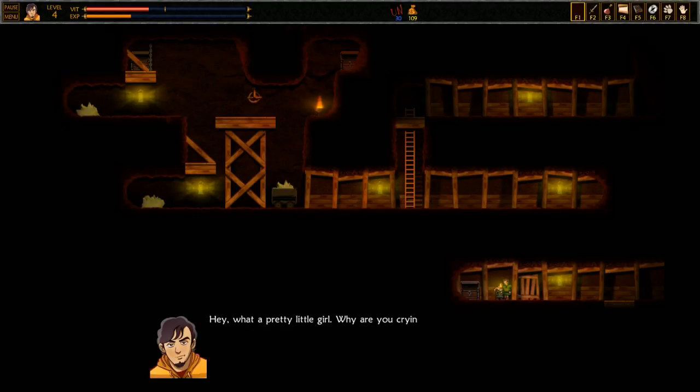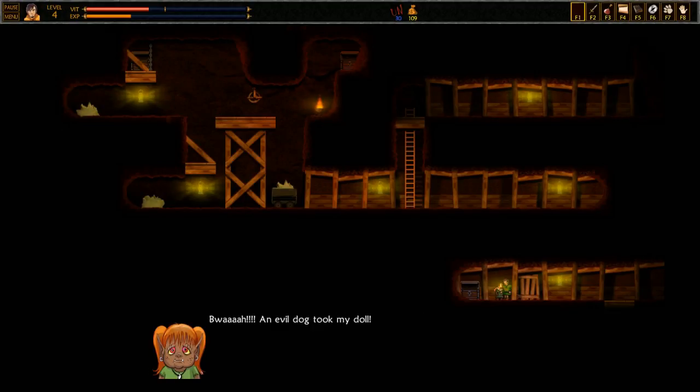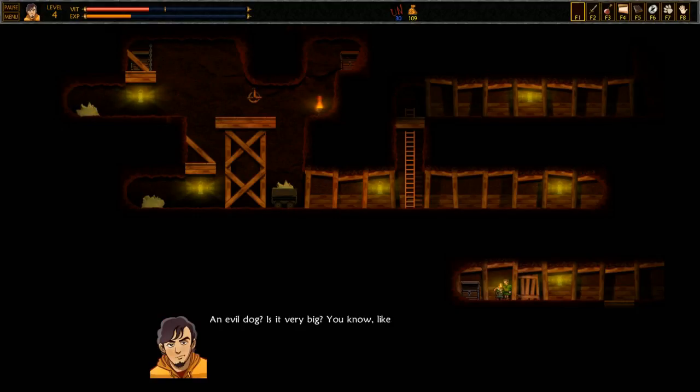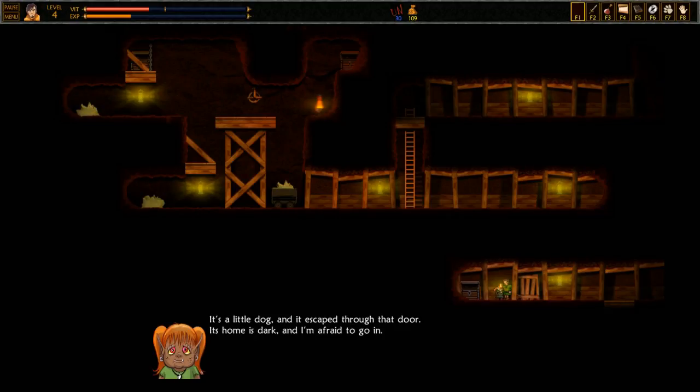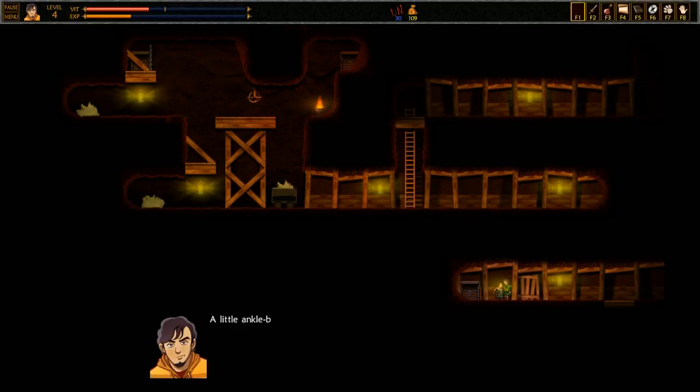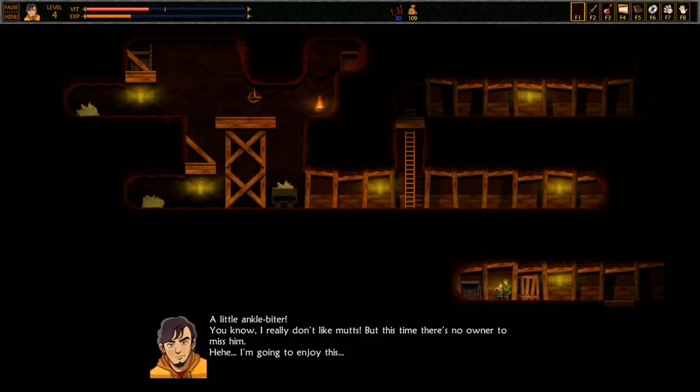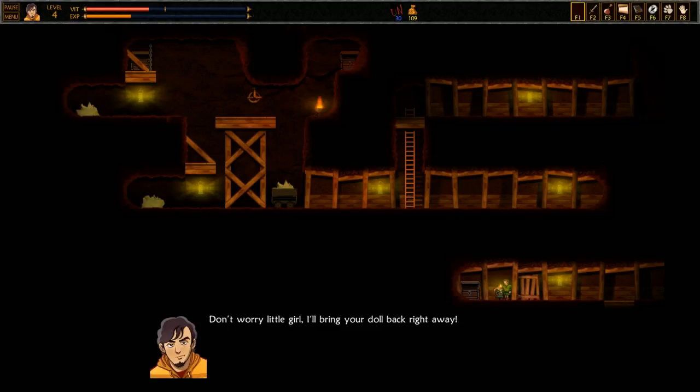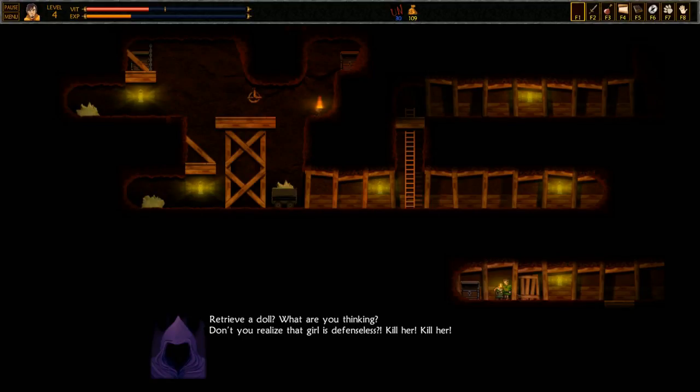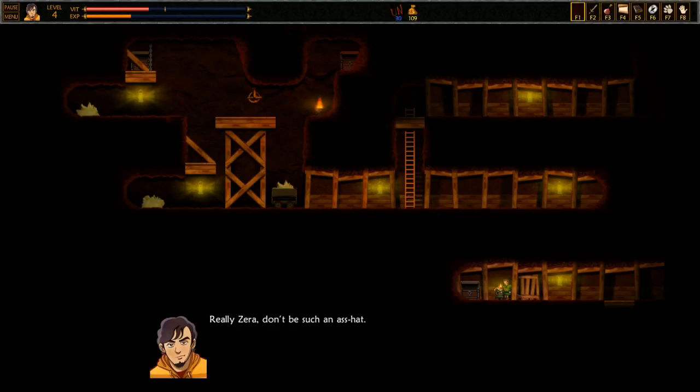Hey, what a pretty little girl. Why are you crying? An evil dog took my doll! An evil dog? Is it very big? It's a little dog and it escaped through that door. It's home is dark and I'm afraid to go in. A little ankle biter. You know, I really don't like mutts. But this time there's no owner to miss him. I'm gonna enjoy this. Don't worry little girl, I'll bring your doll back right away. Retrieve a doll? Don't you realize that girl is defenseless? Kill her! Really Zira? Don't be such an asshat.